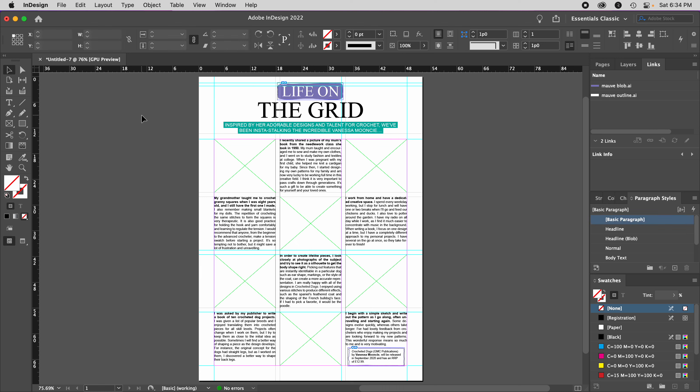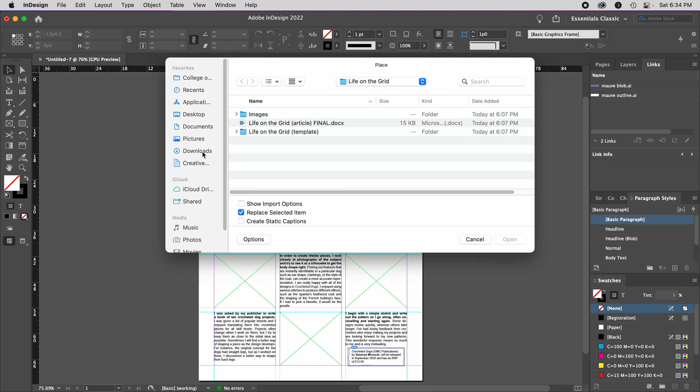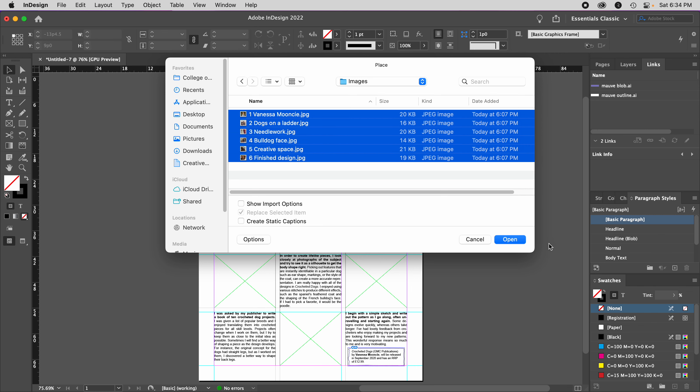The only thing left is to place the images. Once again, I'll go to the File menu and Place. She has helpfully numbered the images so I know which order they go in.